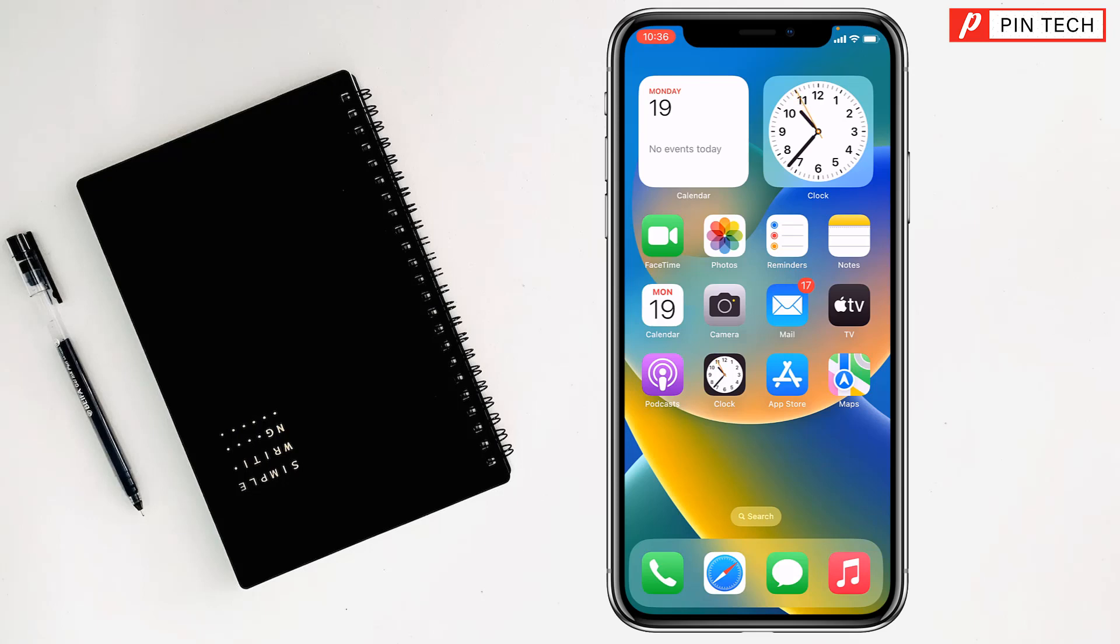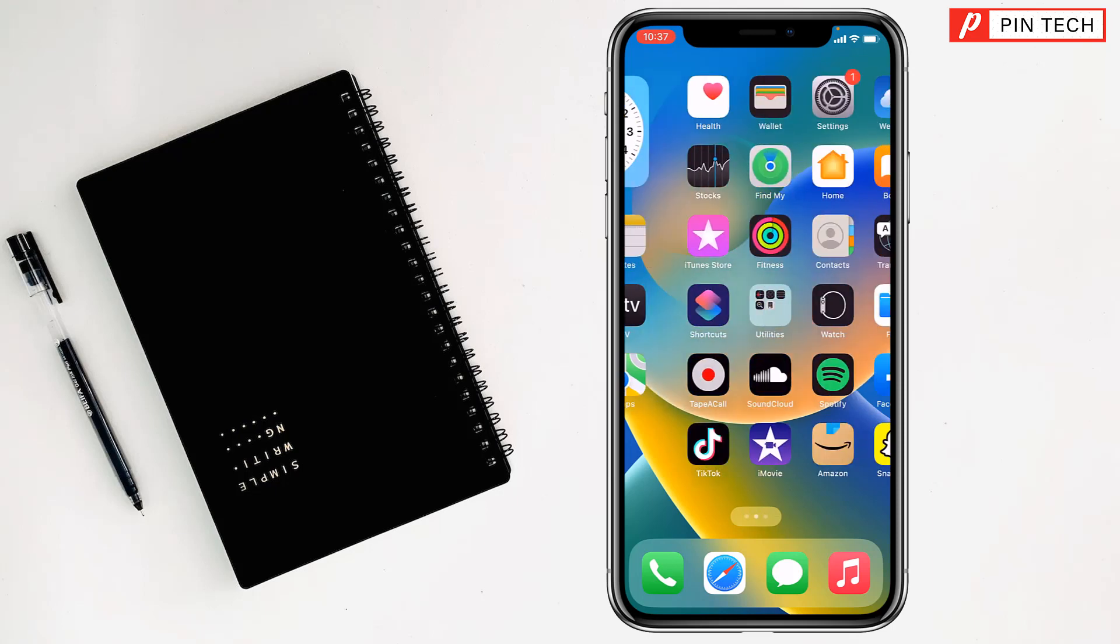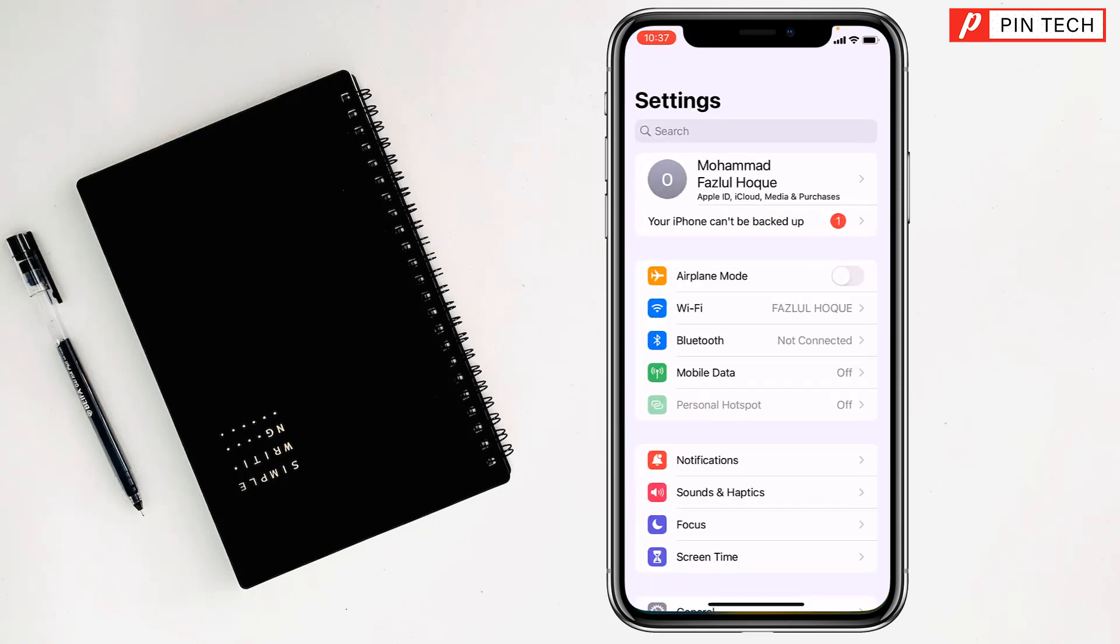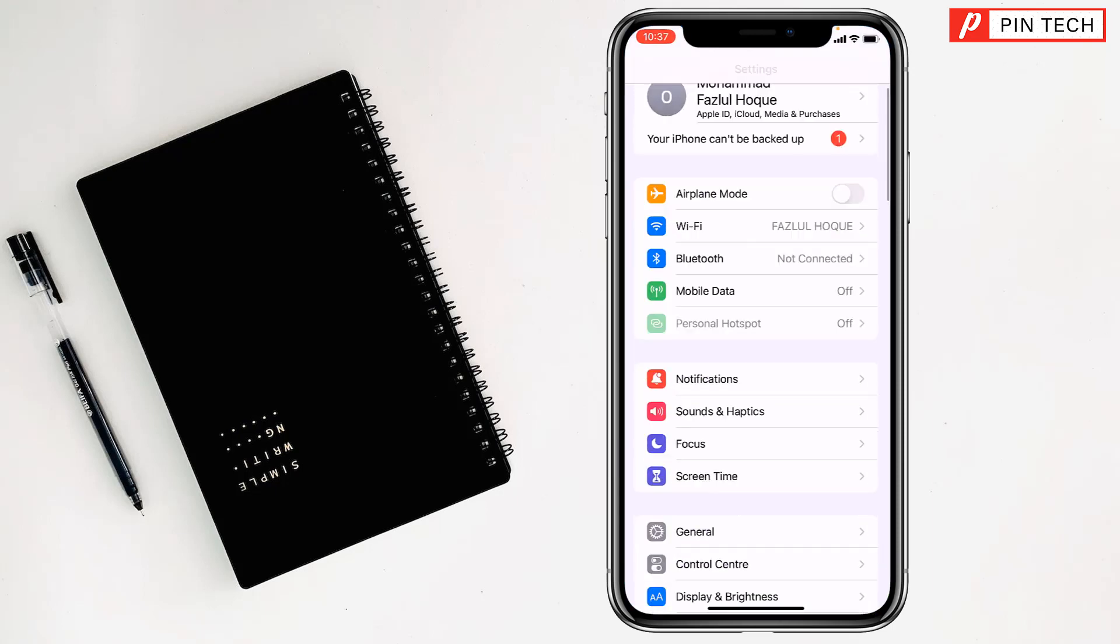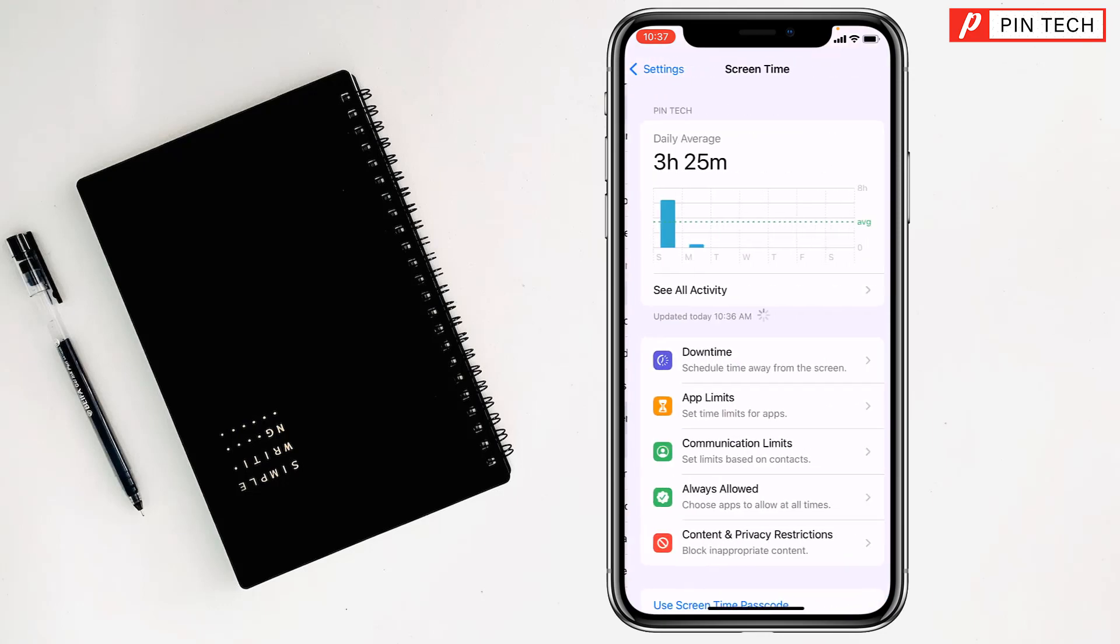Friends, today I'm going to show you how to block a specific app on iPhone. To block a specific app on iPhone, first you have to go on Settings, then you have to go on Screen Time.